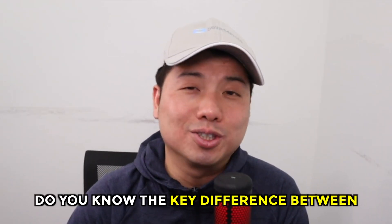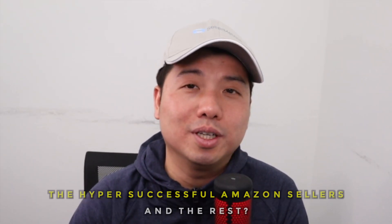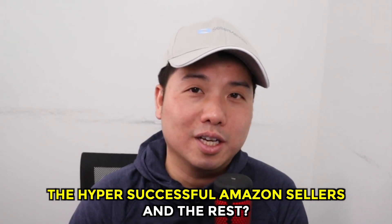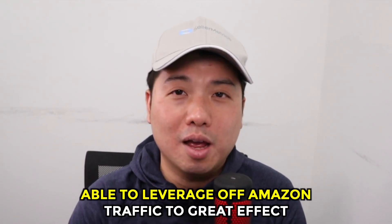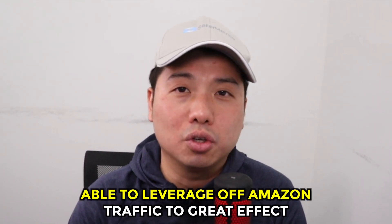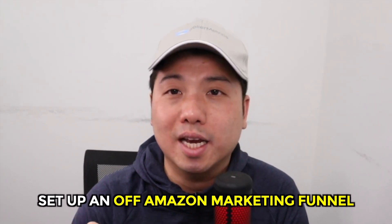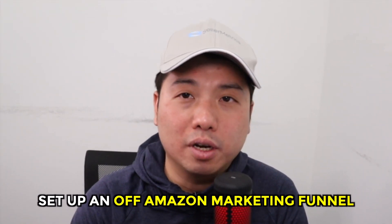Hey Amazon sellers, do you know the key difference between the hyper-successful Amazon sellers and the rest? Well, the answer shouldn't really surprise you. The successful Amazon sellers are able to leverage off-Amazon traffic to great effect. In this video, I will show you how to properly set up an off-Amazon marketing funnel between Google AdWords and Amazon Attribution.